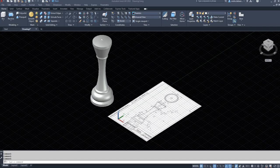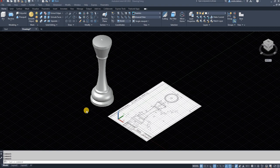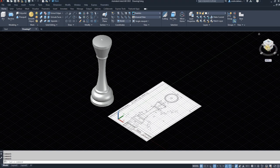Hi everyone, today I'm going to make a video to show you how to draw this chess piece — the queen of the chess set that I've been drawing. If you followed my other videos you would have drawn quite a few pieces. This is the second to last piece, the queen, and then all that's left is going to be the king.